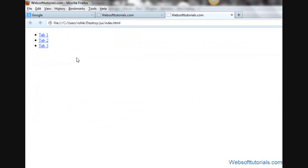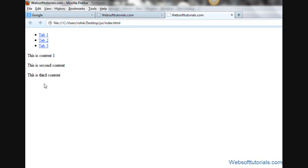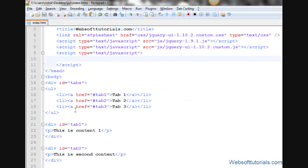I'll go to the browser and refresh. Now you can see 'This is content 1', 'This is second content', and 'This is third content'. Now we will convert this into tabs.